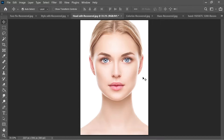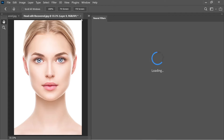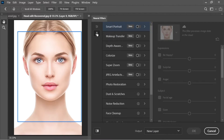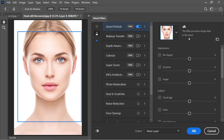Here we have a clear forward-facing portrait. Go to Filter > Neural Filters and under Beta Filters find Smart Portrait, which lets you control the emotions of the subject.